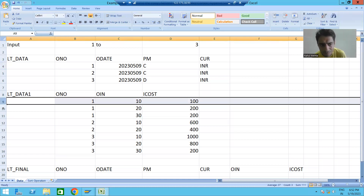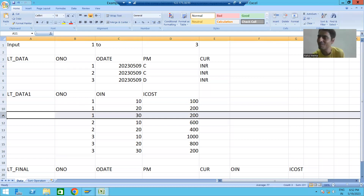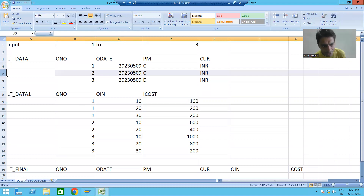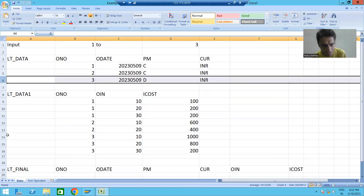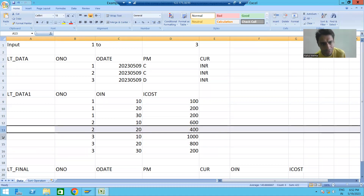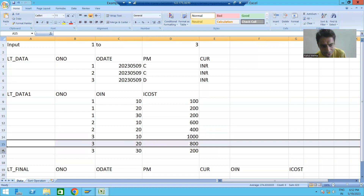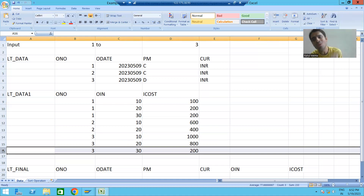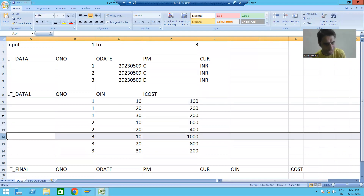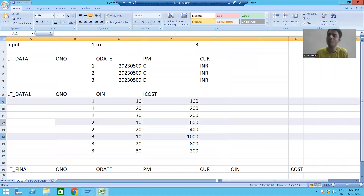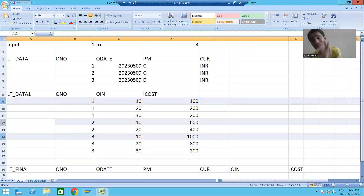For order number one, READ TABLE reads only the first matching record — the other two records will not appear in the output. For order number two, it reads only the first matching record. For order number three, there are three matching records but READ TABLE reads only the first one. So the output will have only three records instead of eight — causing data loss.